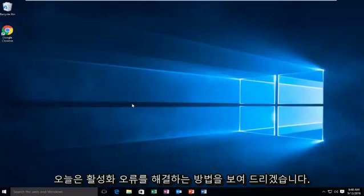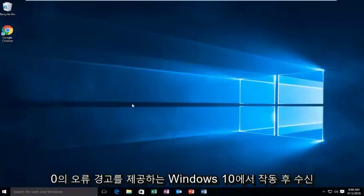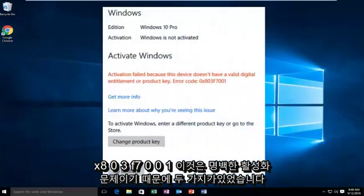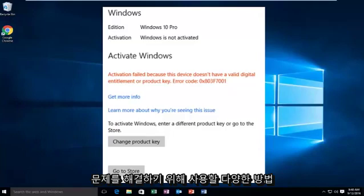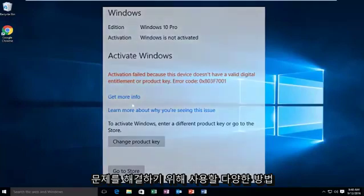Today I'm going to be showing how to resolve the activation error you may be receiving after upgrading to Windows 10. That would give you the error alert of 0x803f7001. Since this is an apparent activation issue, there are two different methods we're going to go through to hopefully resolve your issue.